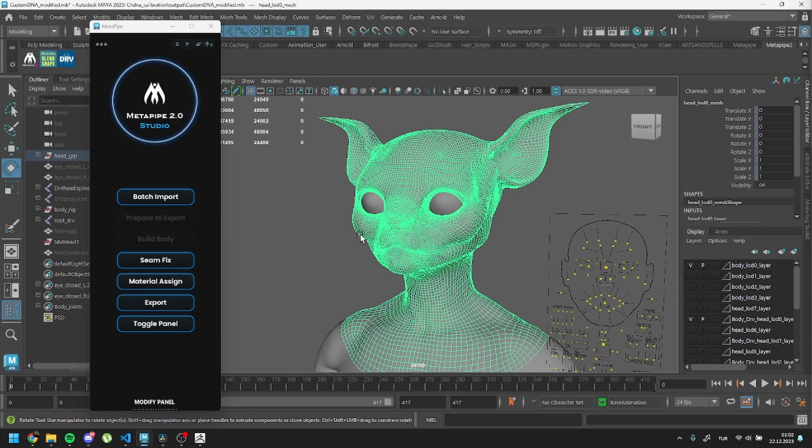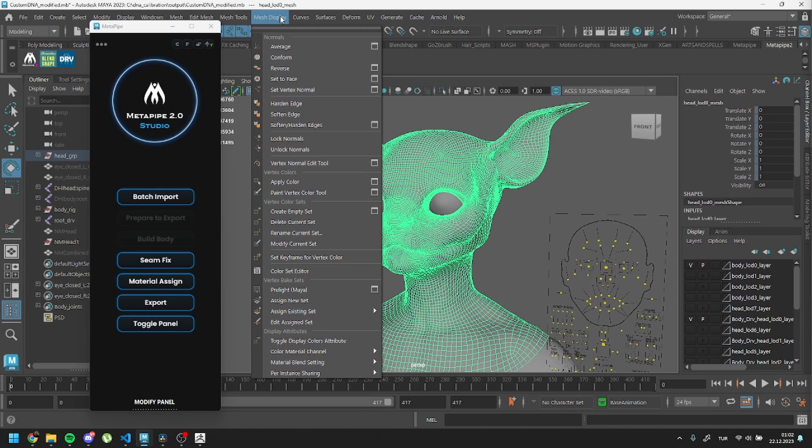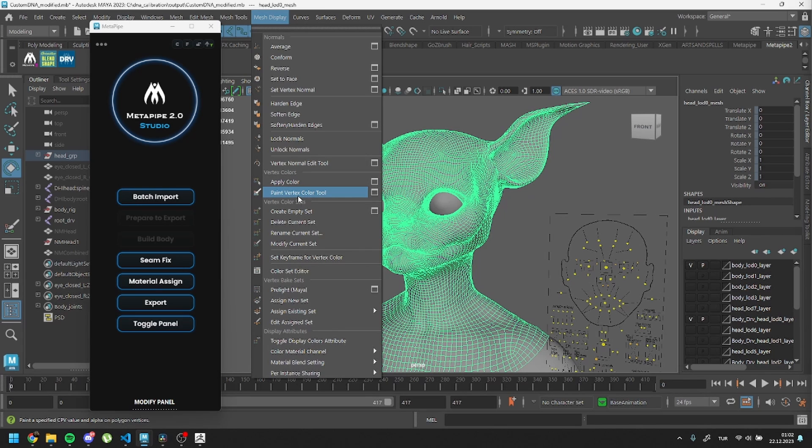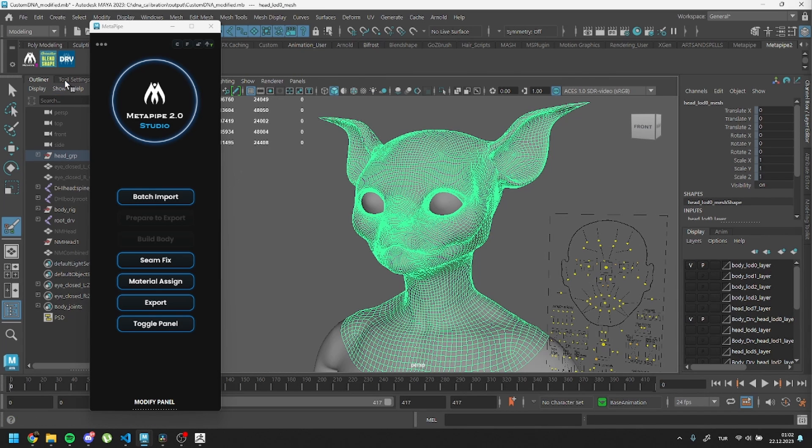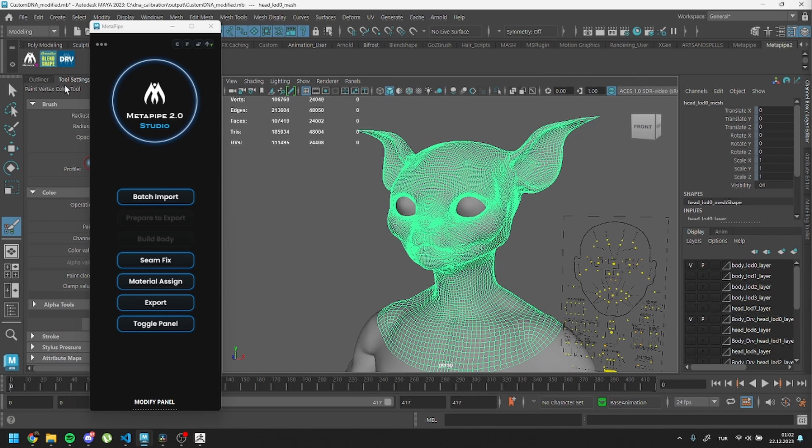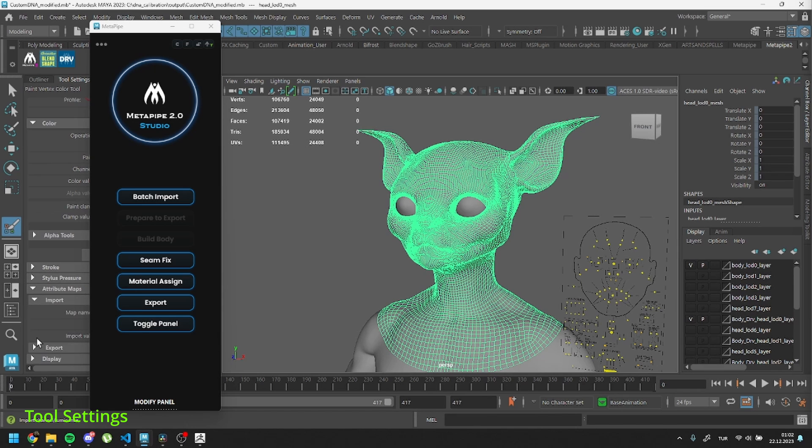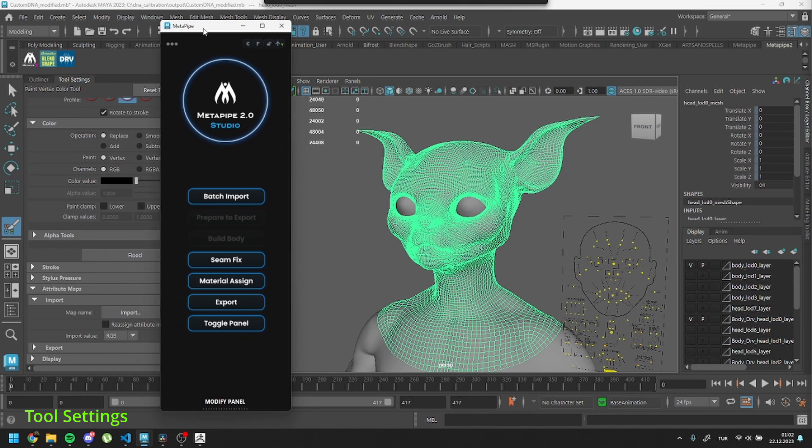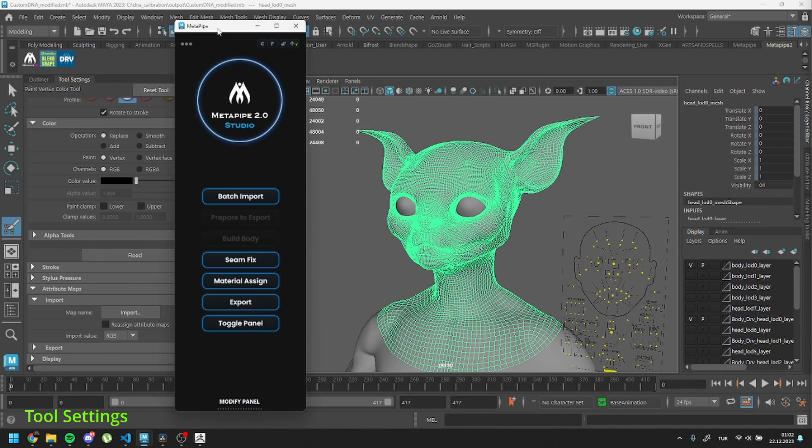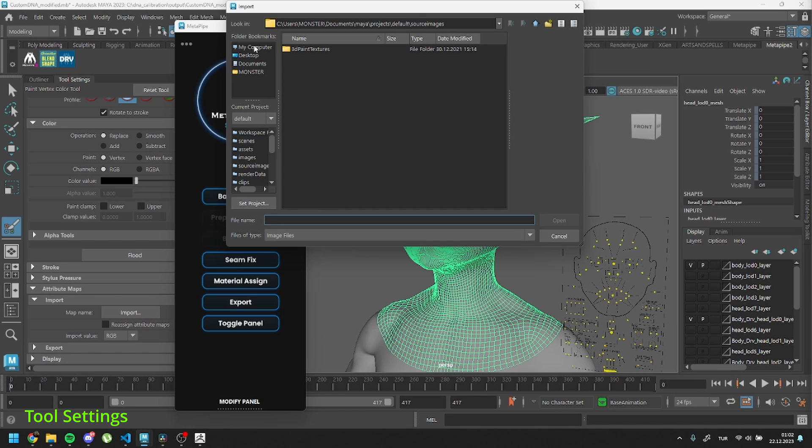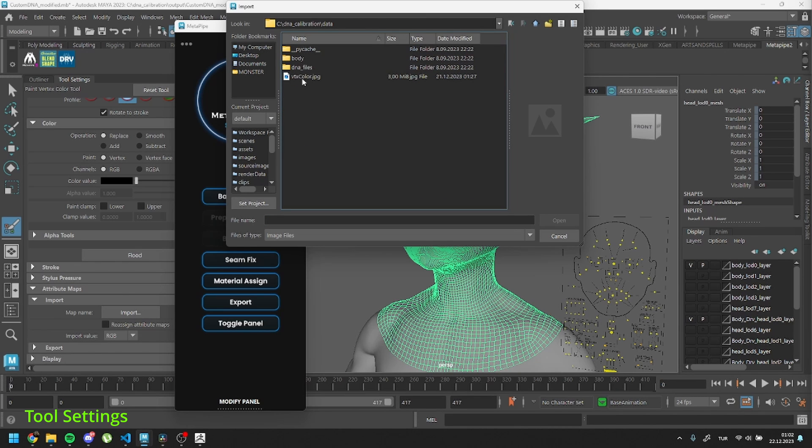To assign this vertex color texture to our head and avoid seams in Unreal, select the head mesh and go to Mesh Display. Click on Paint Vertex Colors. Inside there, locate attribute maps and import the file.